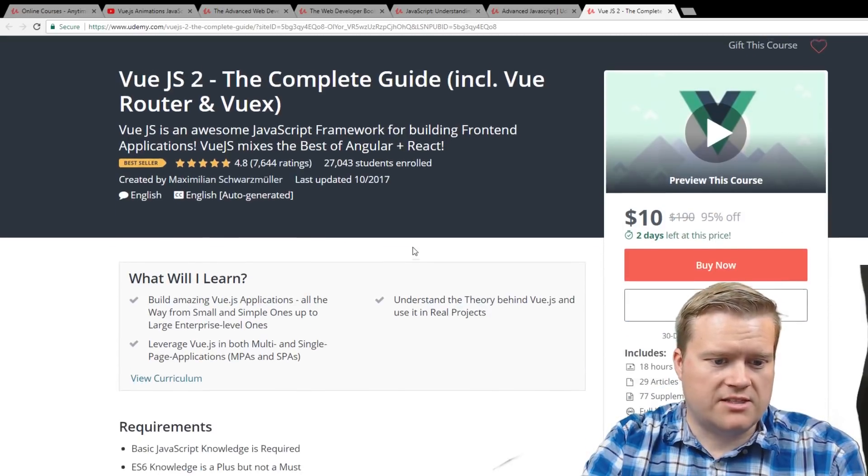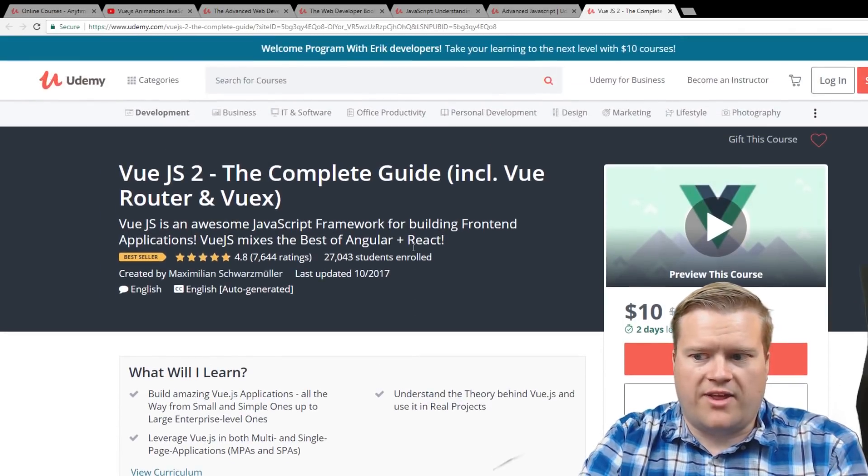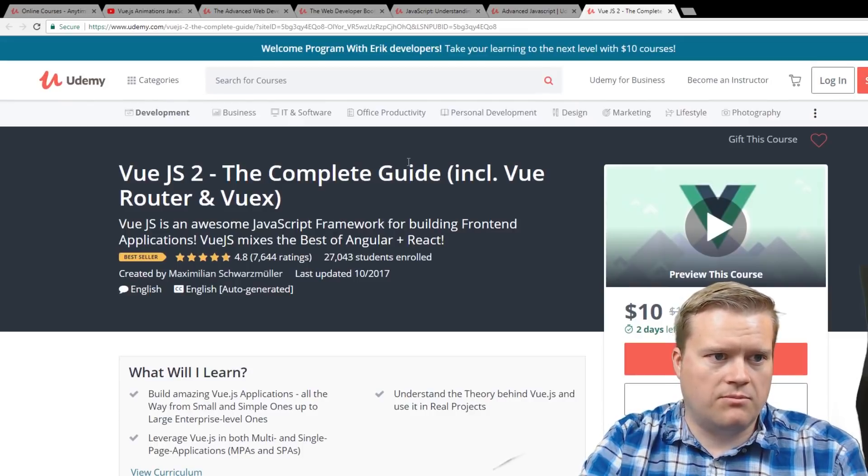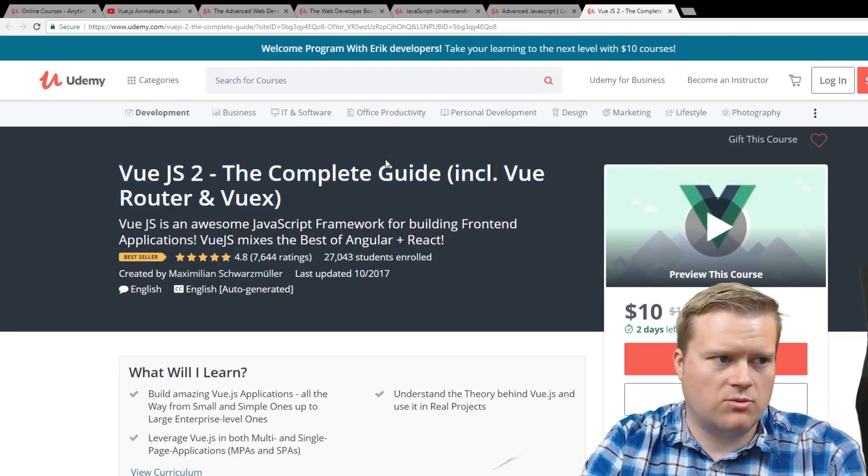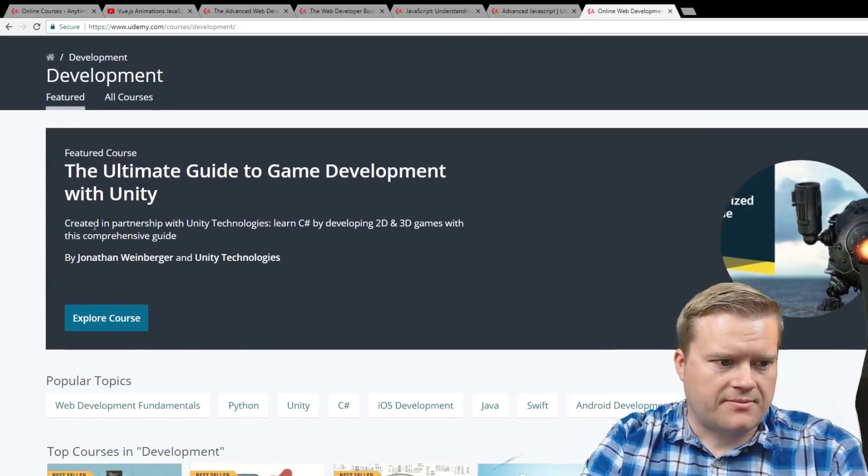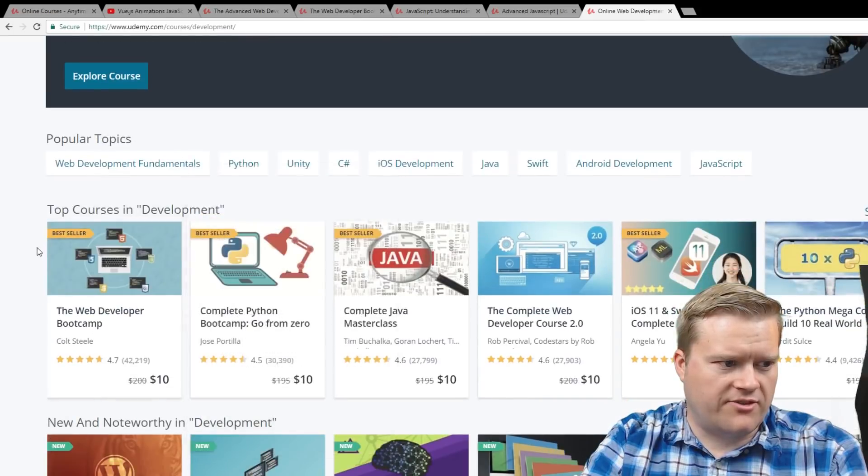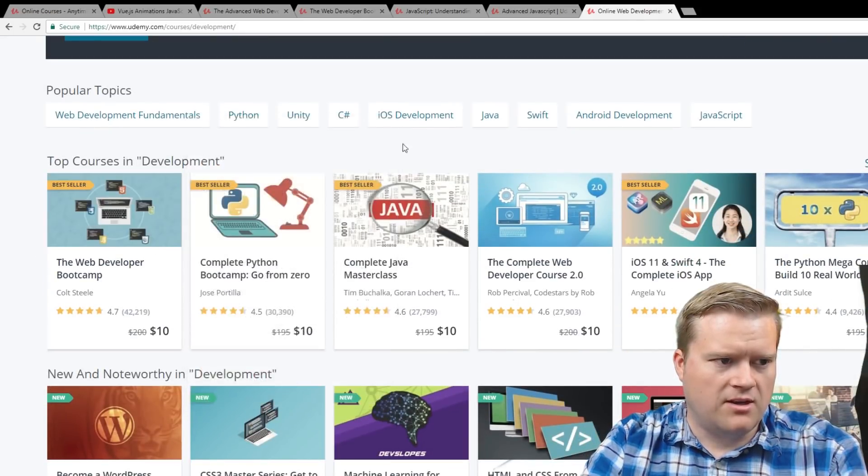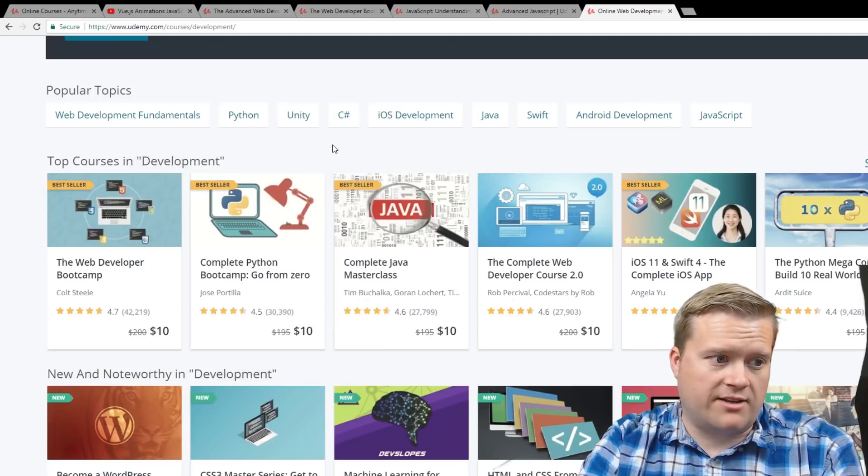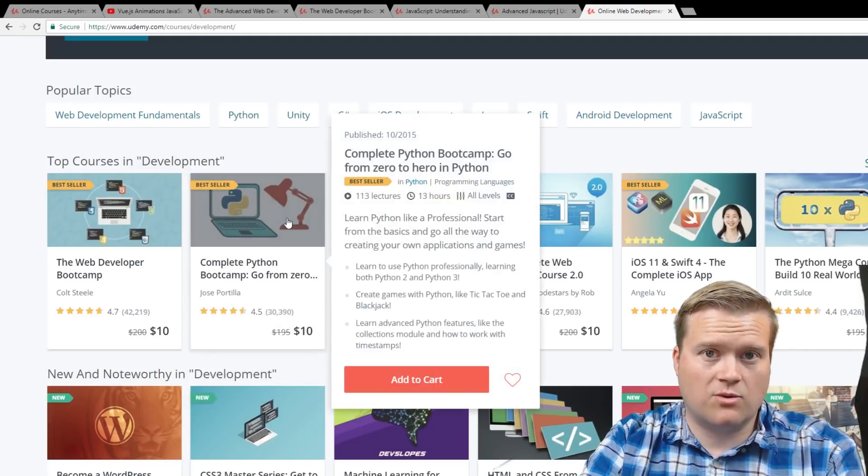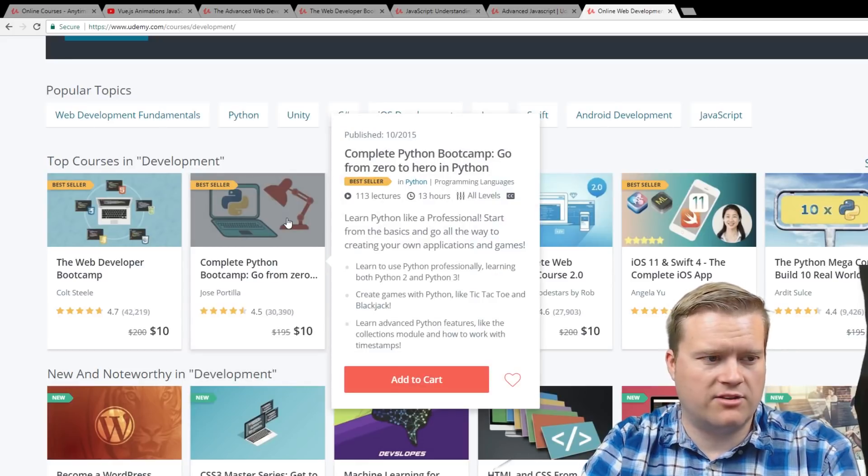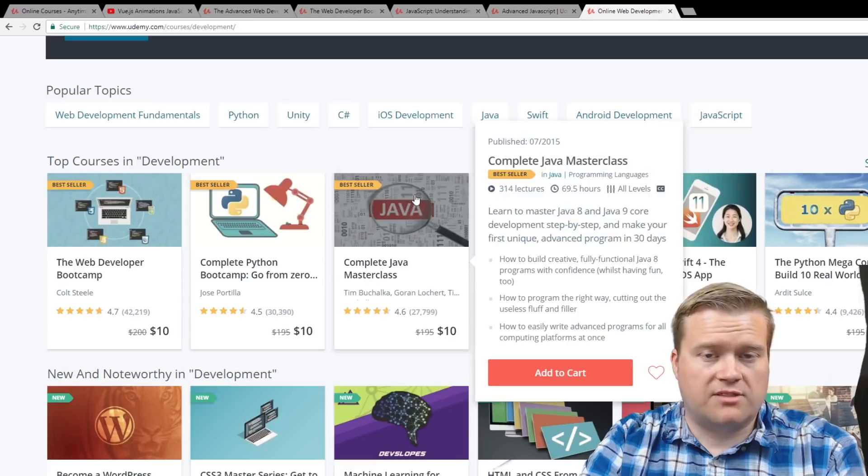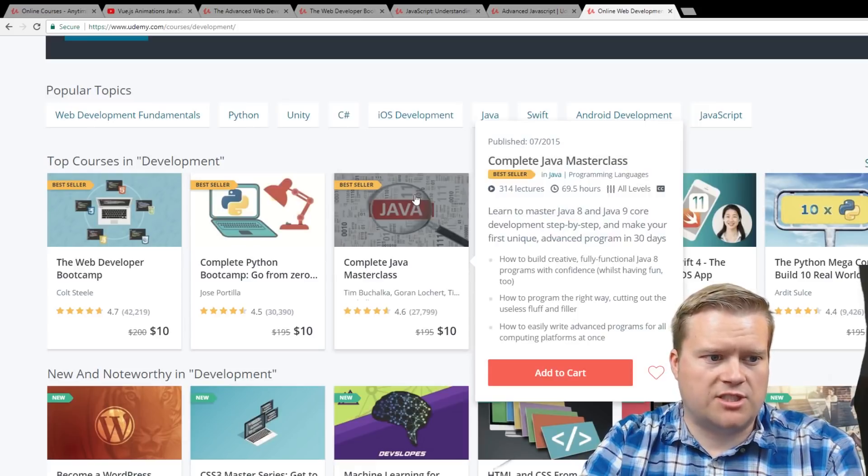So these are the courses that I recommend here. There's a couple more that I probably would take a look at if you're just going into development. I'm just going to kind of go off the fly here. Of course, the Web Developer Bootcamp that we just talked about. If you're interested in Python, there's the Complete Python Bootcamp. I've actually heard of this course. I haven't taken it, but I heard good things about it. So Python's really hot.